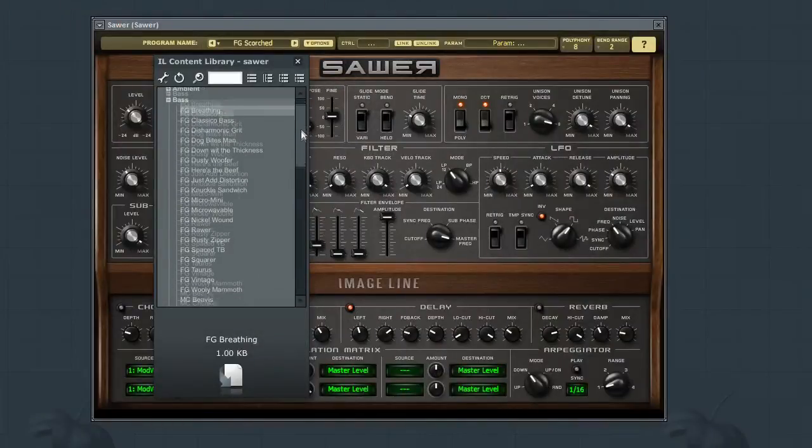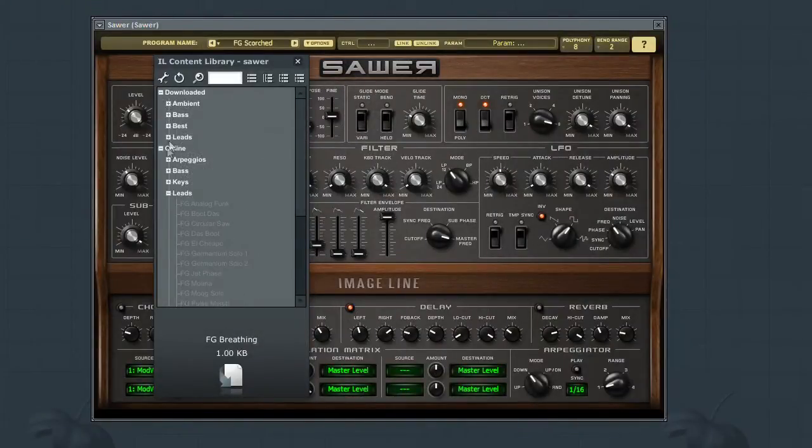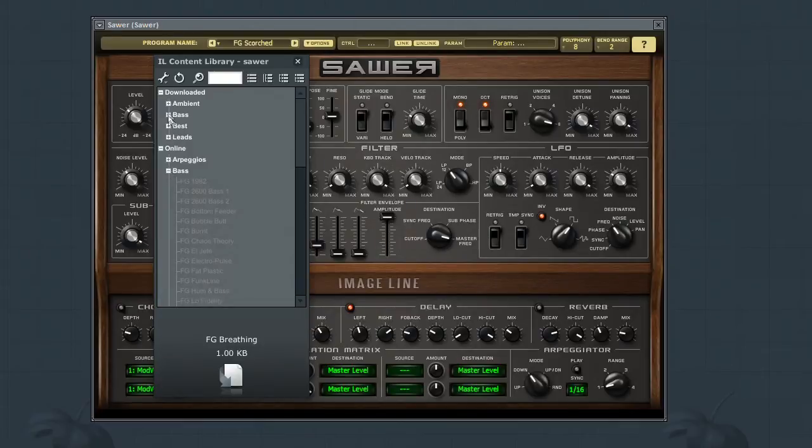If I expand the online section, you'll see that the same subcategories are found in the download section, as well as all the other presets.